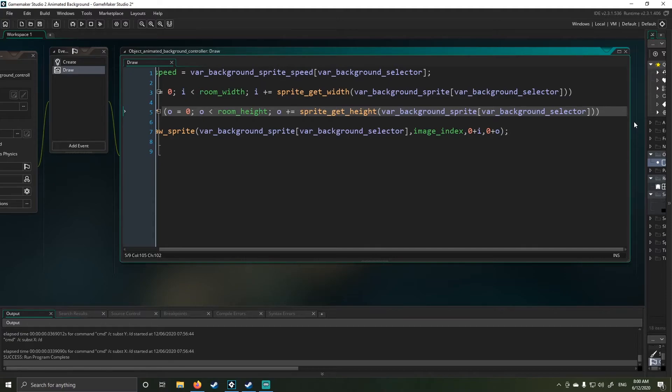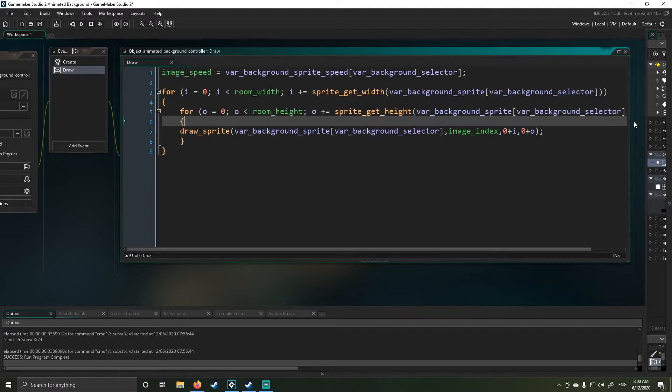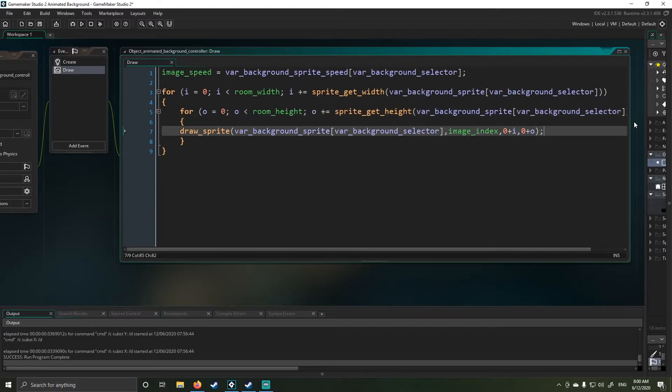So if I go all the way over to my program, you'll see again, it just does the same thing. O plus equals sprite get height, var background sprite, and then background selector. And then in my final step here, what I do is I draw a sprite.